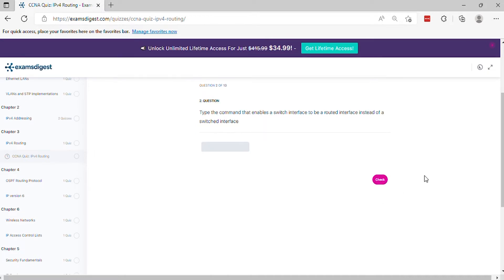Question 2. Type the command that enables a switch interface to be a routed interface instead of a switched interface.